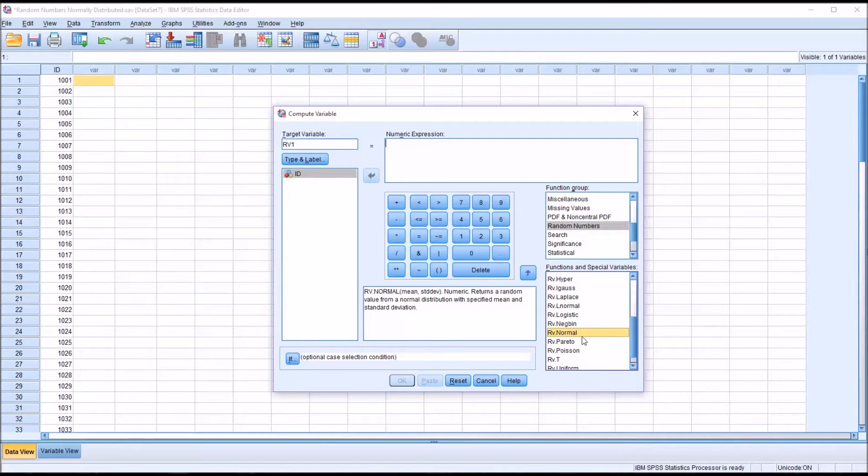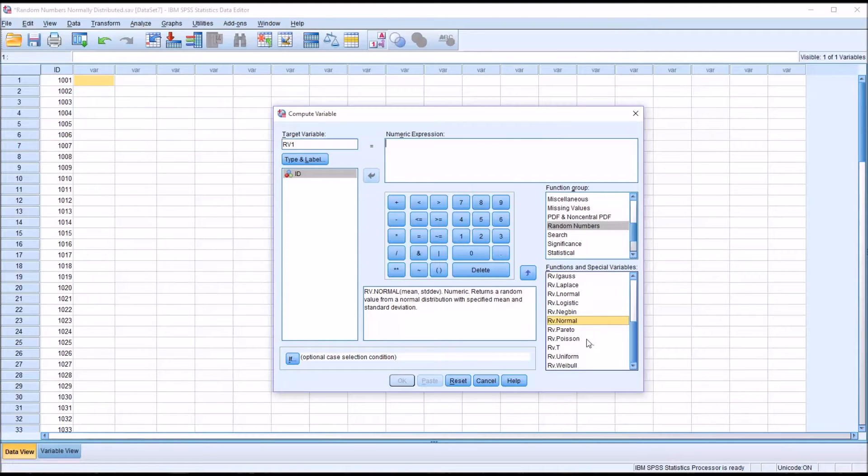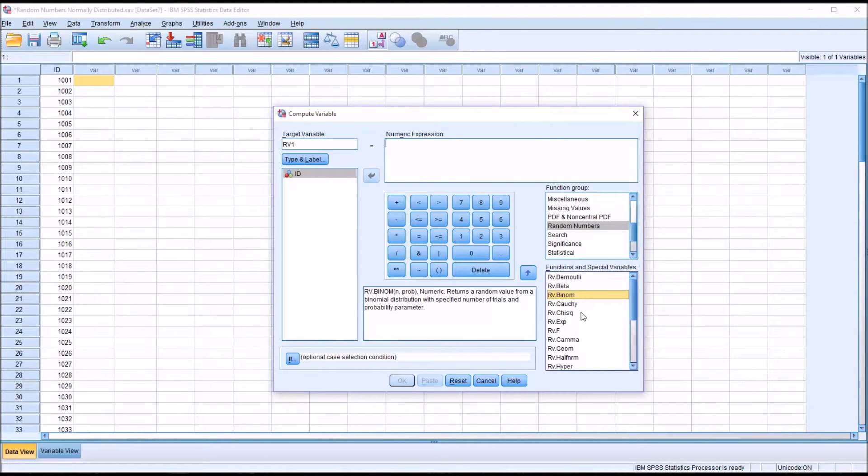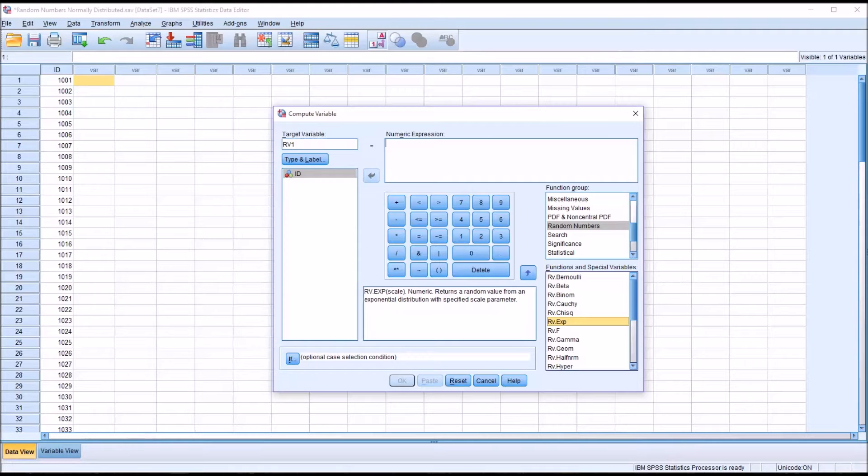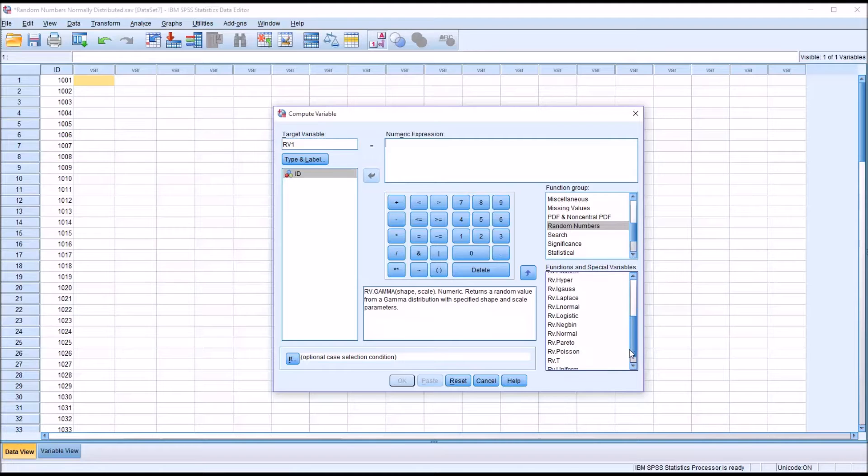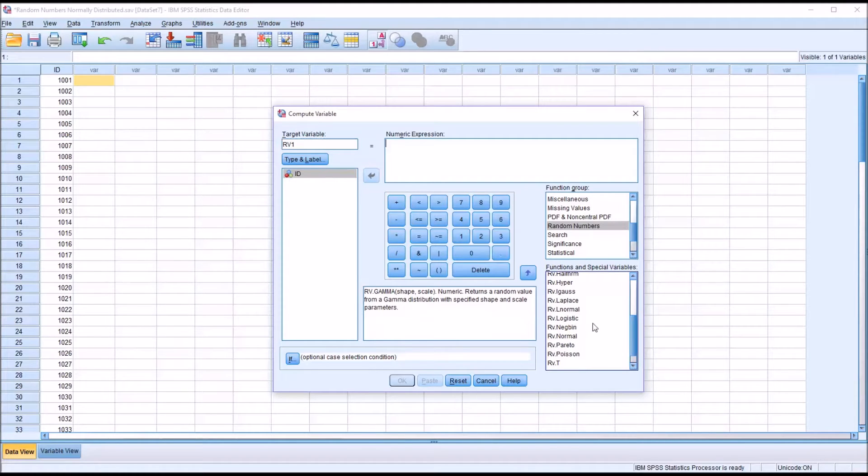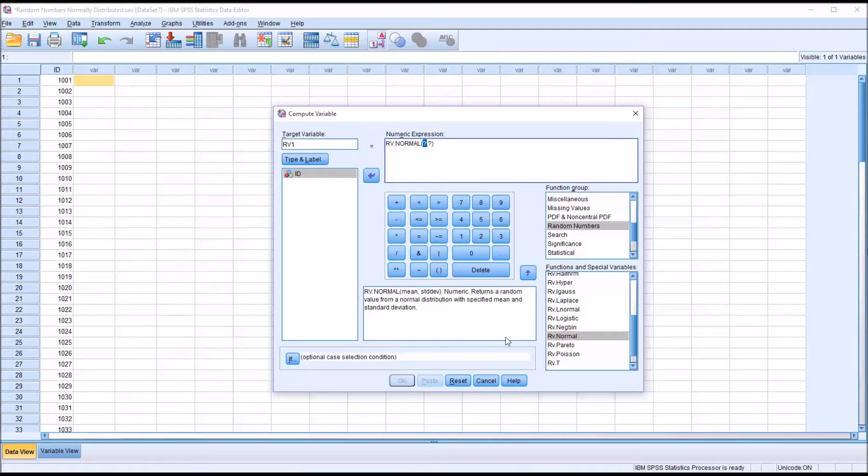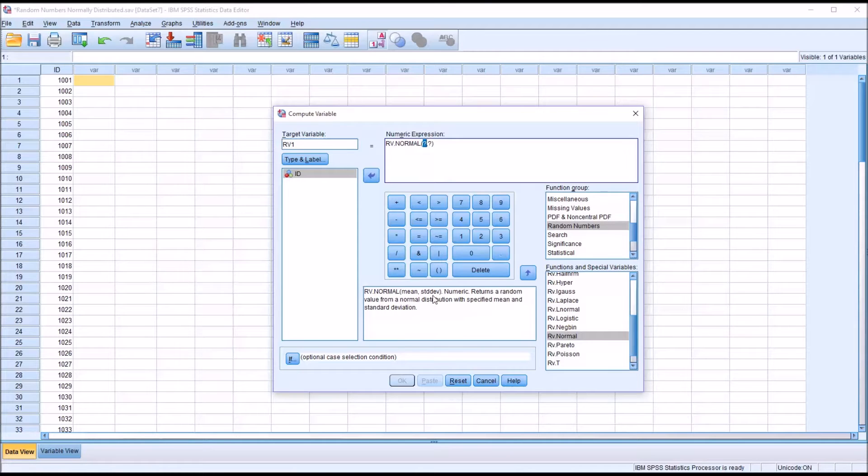Of interest to us would be the RV normal, random value normal. But it's worth noting that you can also produce random values that follow many other popular distributions we would use like Poisson and binomial, chi-square, exponential, F and gamma, just to name a few. So a lot of abilities to produce random values following a wide variety of distributions. I'm going to double click, and you can see that the arguments for RV normal are the mean and the standard deviation.